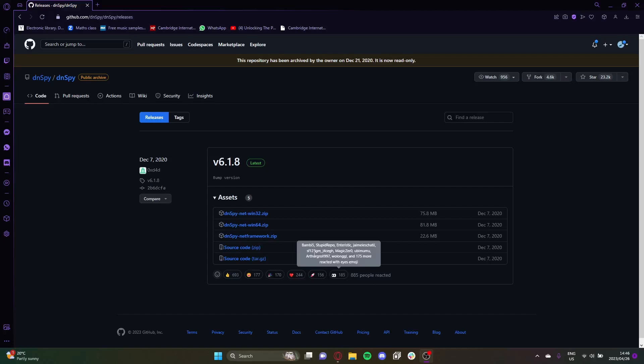Hello everybody, welcome to the second tutorial in the series. In the previous tutorial we did the basics of setting up a project. Now we're going to be talking about using DNSpy to decompile IL code.